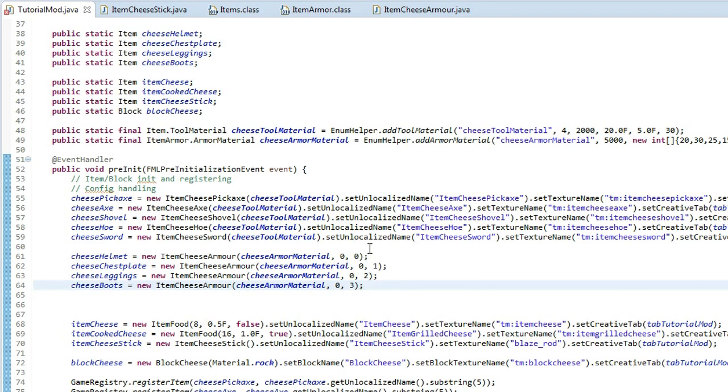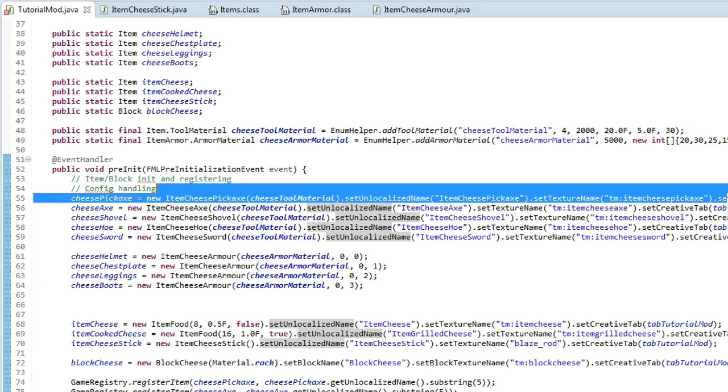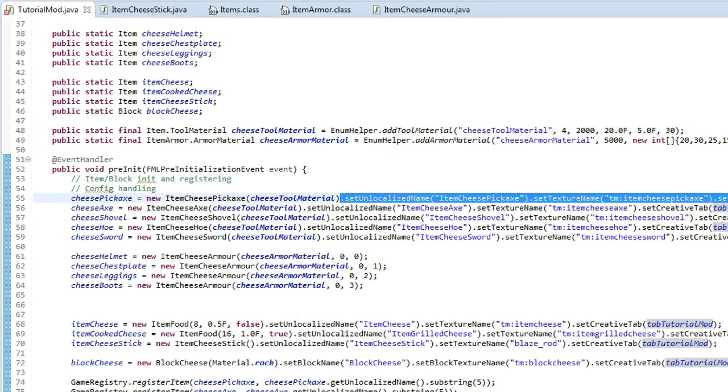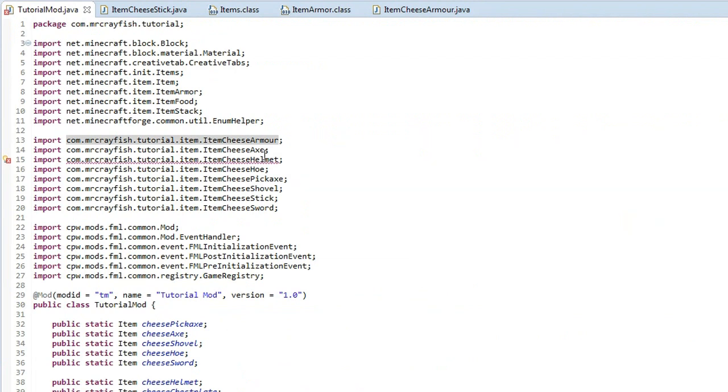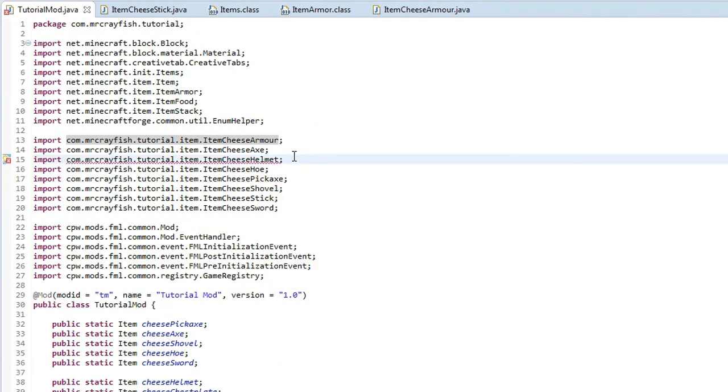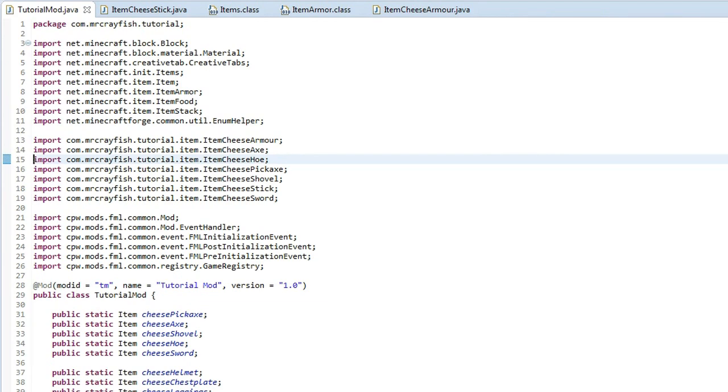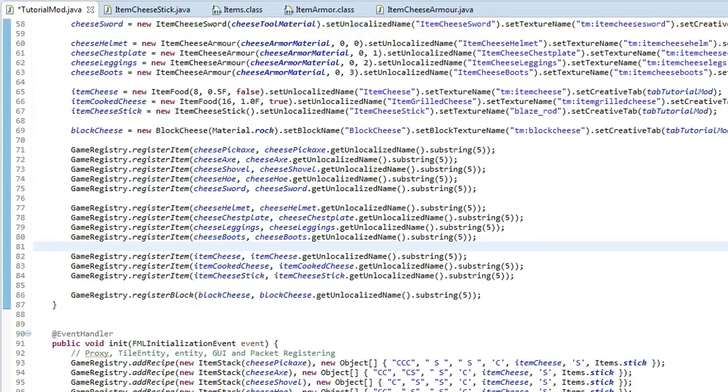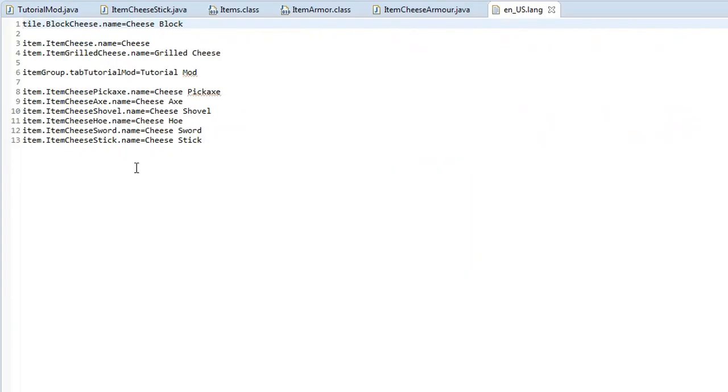Now what I want you guys to do is the normal thing. So we need to set the unlocalized name, set the texture name, and then set the creative tab. So you want to do that now, and you should know how to do it if you've followed my previous tutorials. Then you want to register the items. Now if you've got an error up here, simply just press control shift O, and that will fix that up because we deleted the class from over here. And then you want to add your names to your lang file, so we simply do that real quickly.